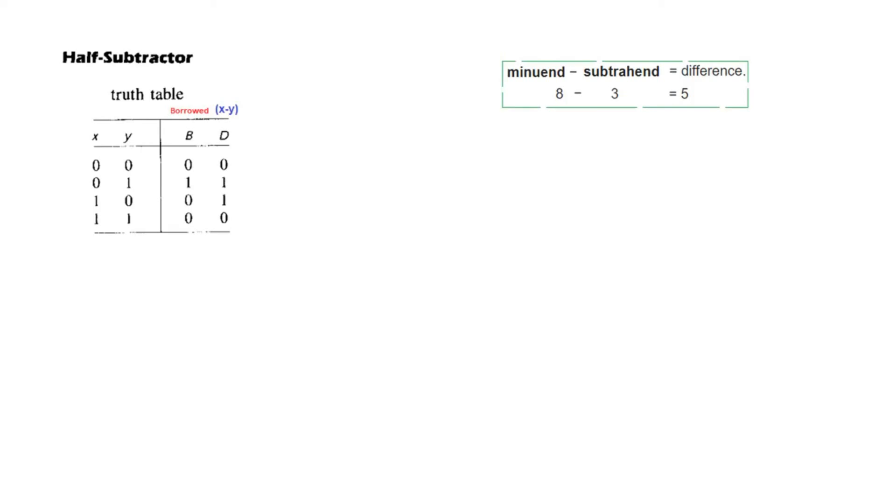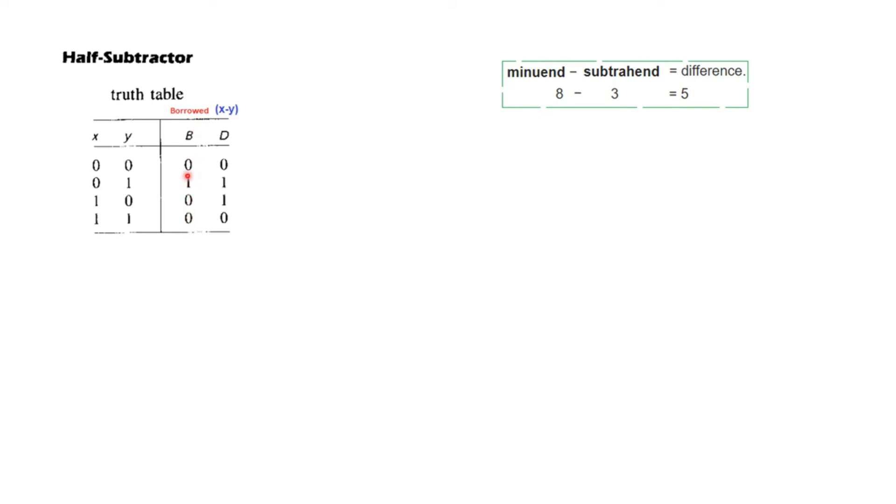Now let's quickly discuss the half subtractor. The concept here is that we just subtract y from x. So this column, which is the d column, is the difference of subtraction. And there is another column for raising a flag that you have borrowed one. So this is for the borrow.